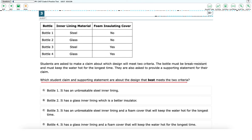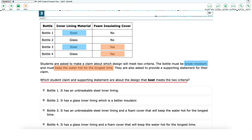Which student claim and supporting statement are about the design that best meets the two criteria? The passage states that the bottle must be break-resistant and keep the water hot for the longest time. To be break-resistant, the inner lining should be made of steel rather than glass, which is very brittle. Having a foam insulating cover will act as an insulator to help keep the water warm. Therefore, bottle 3 best meets these two criteria.